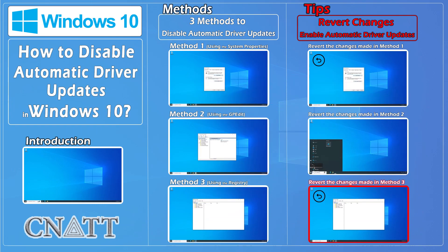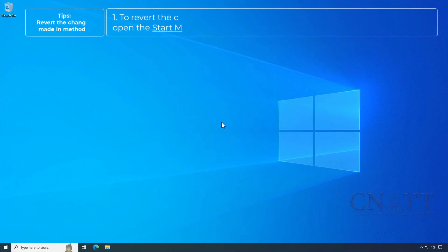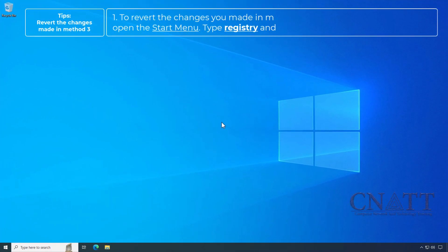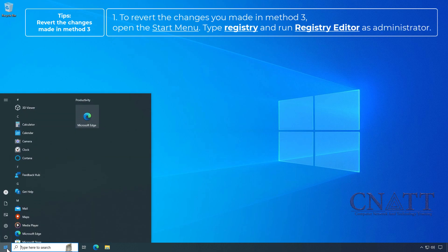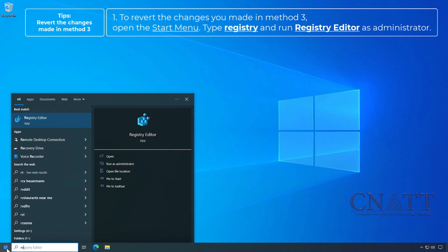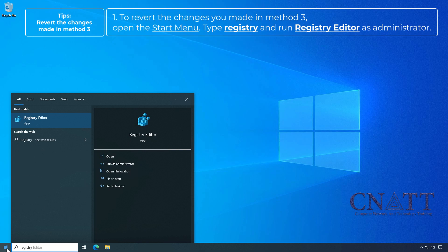To revert the changes made in Method 3, open the Start menu, type registry, and run Registry Editor as administrator.